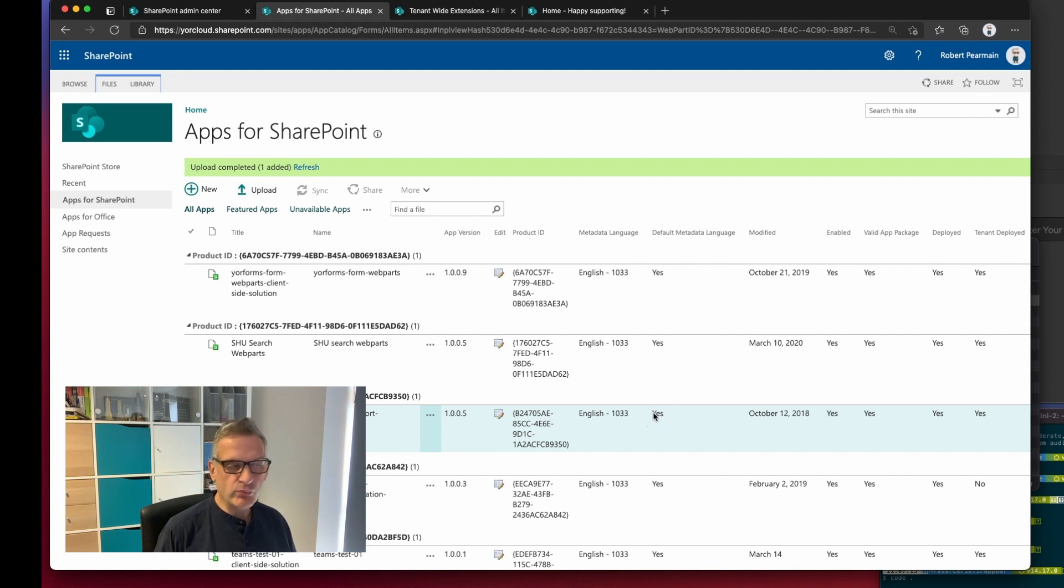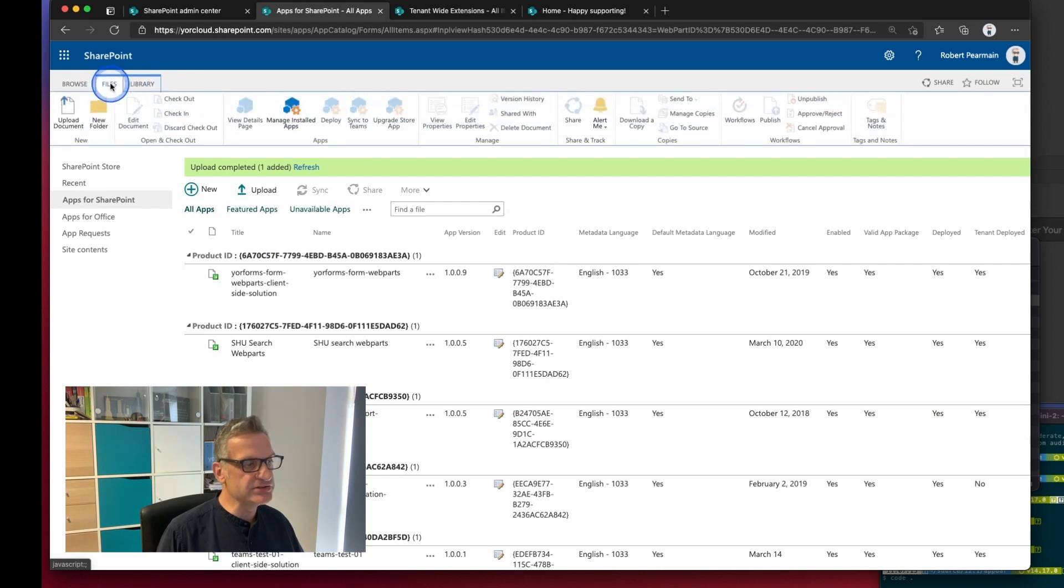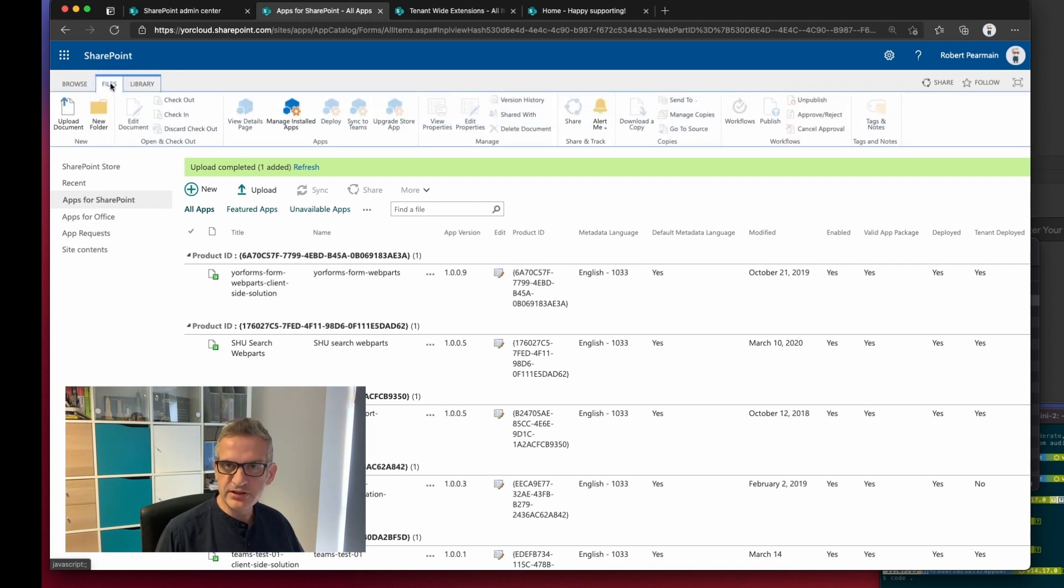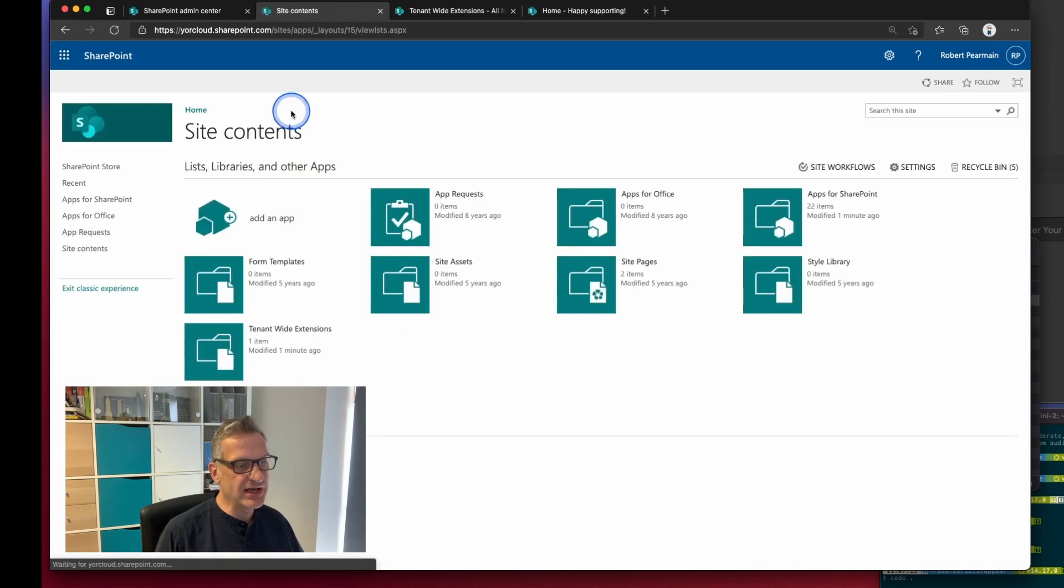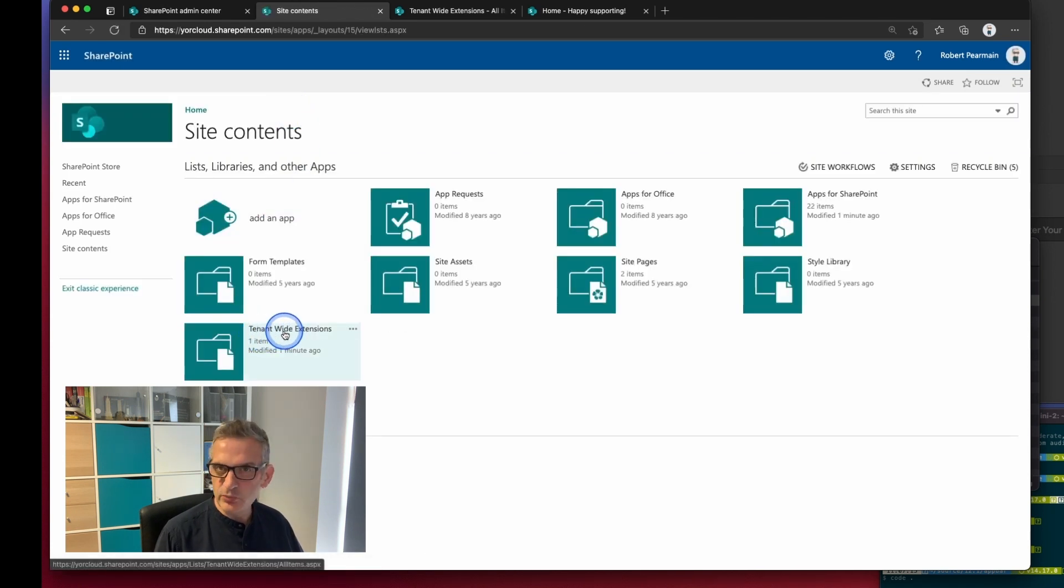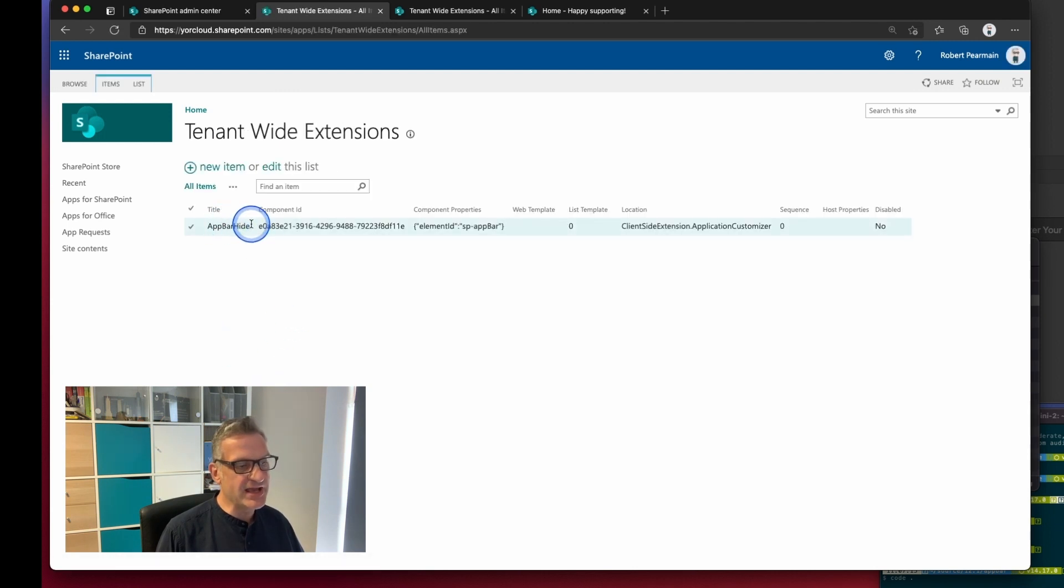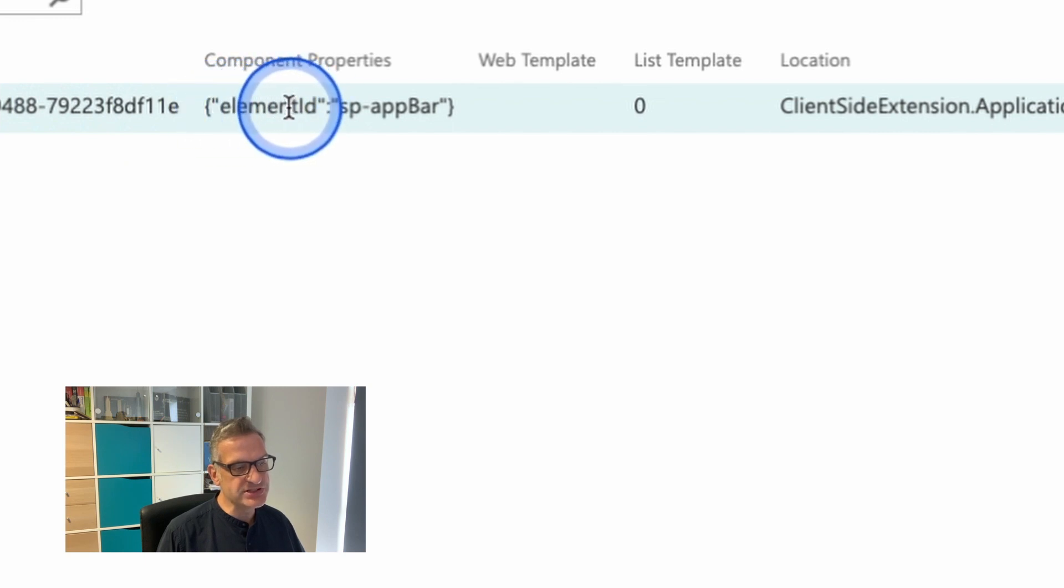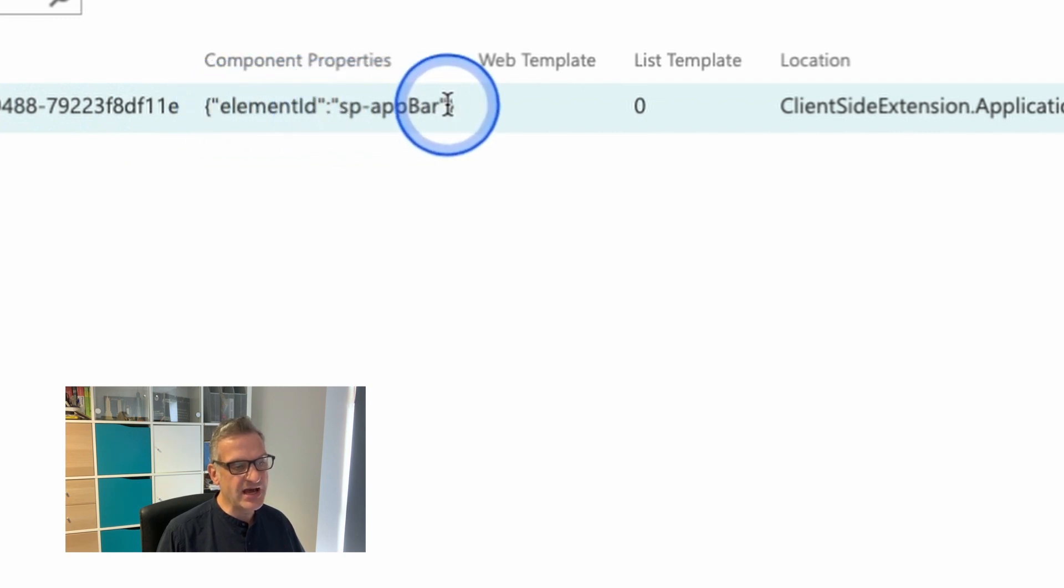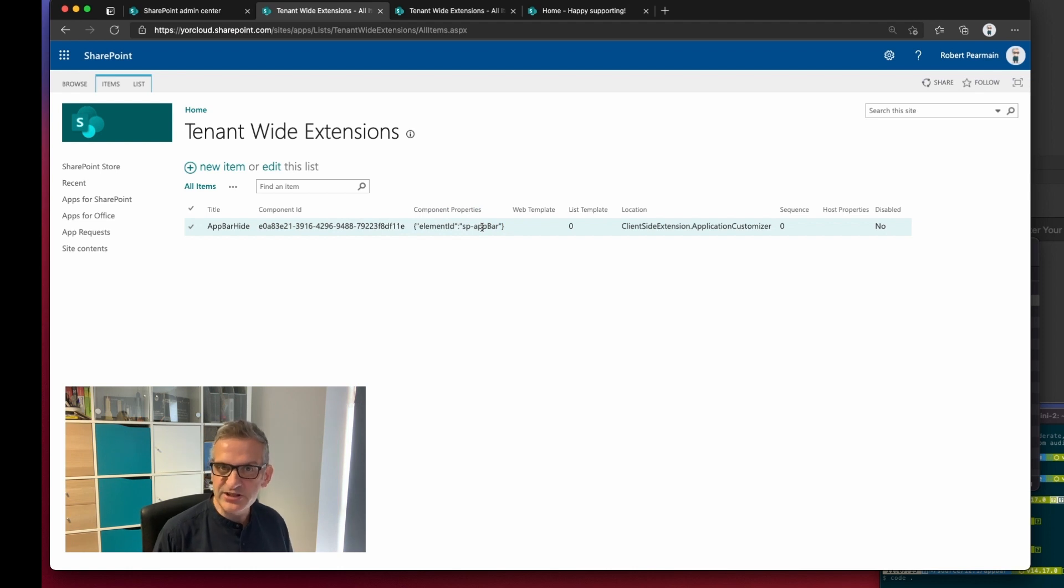Now while that's deployed I can go to the files tab of the app catalog and I can manage installed apps and you'll notice under tenant-wide extensions there's one item and this is my app bar hide I've called it, and notice I've got this little property element ID and I've defaulted it to SP app bar, but this could be anything on the page.